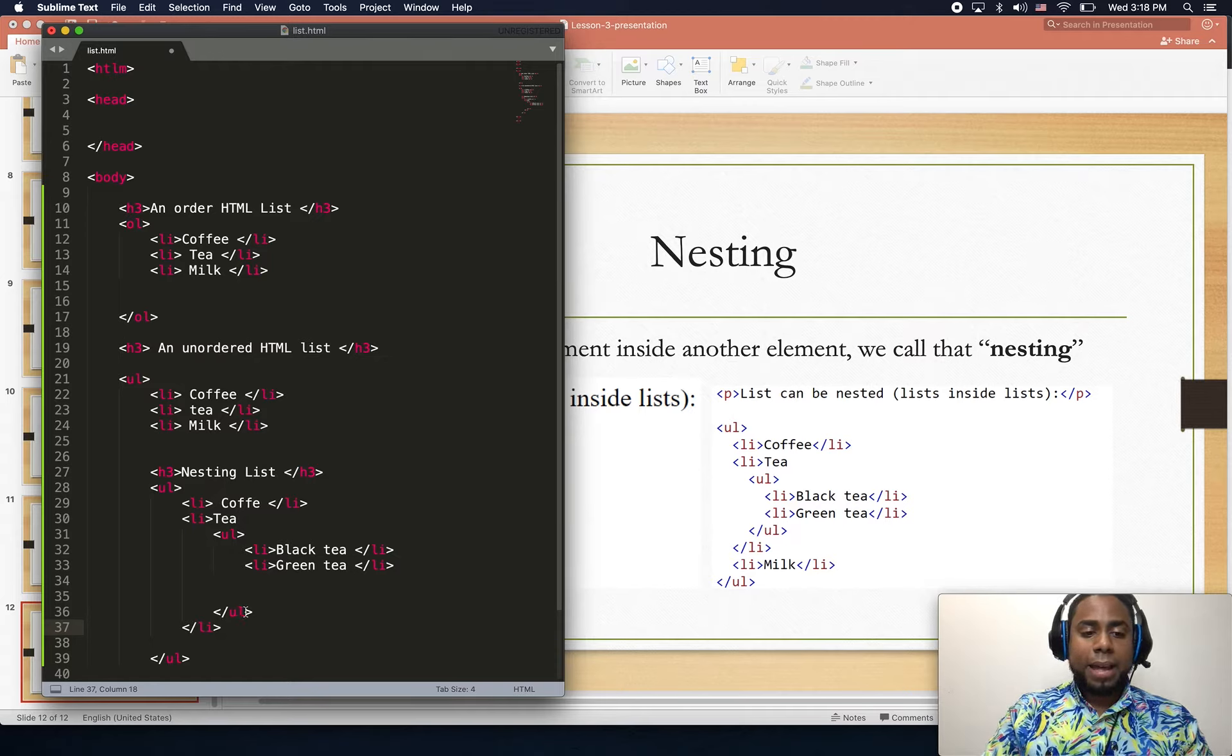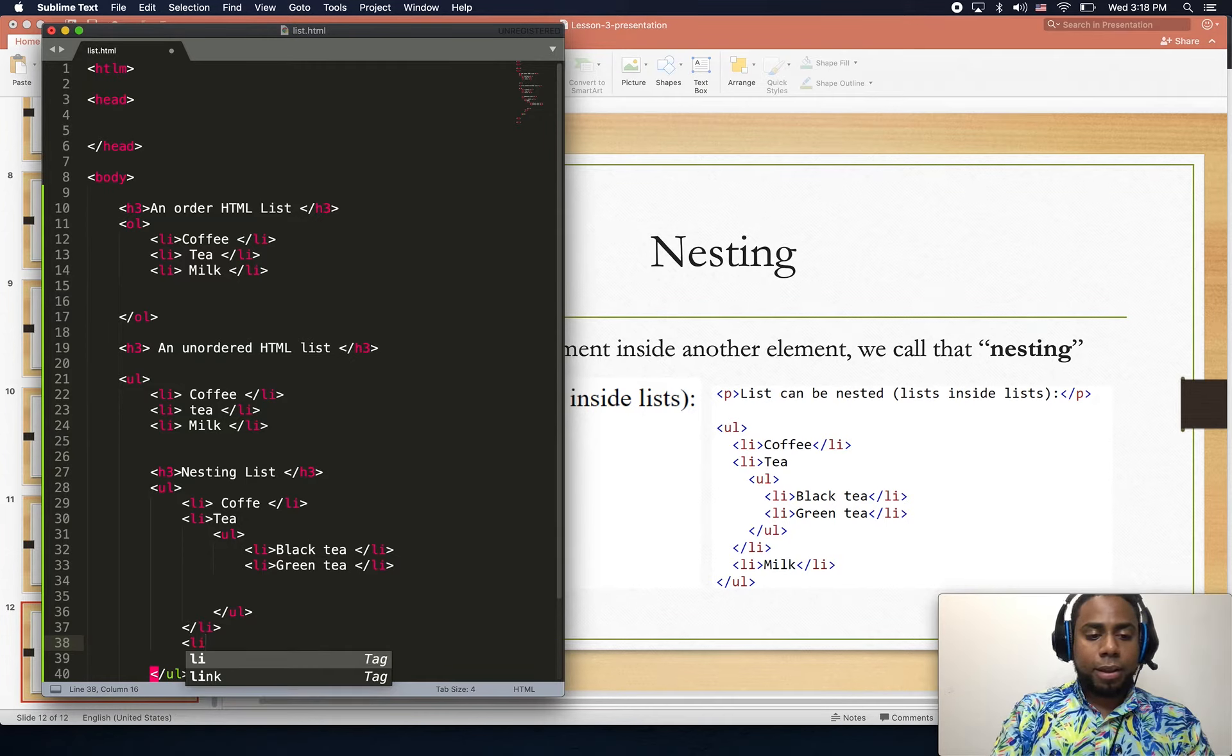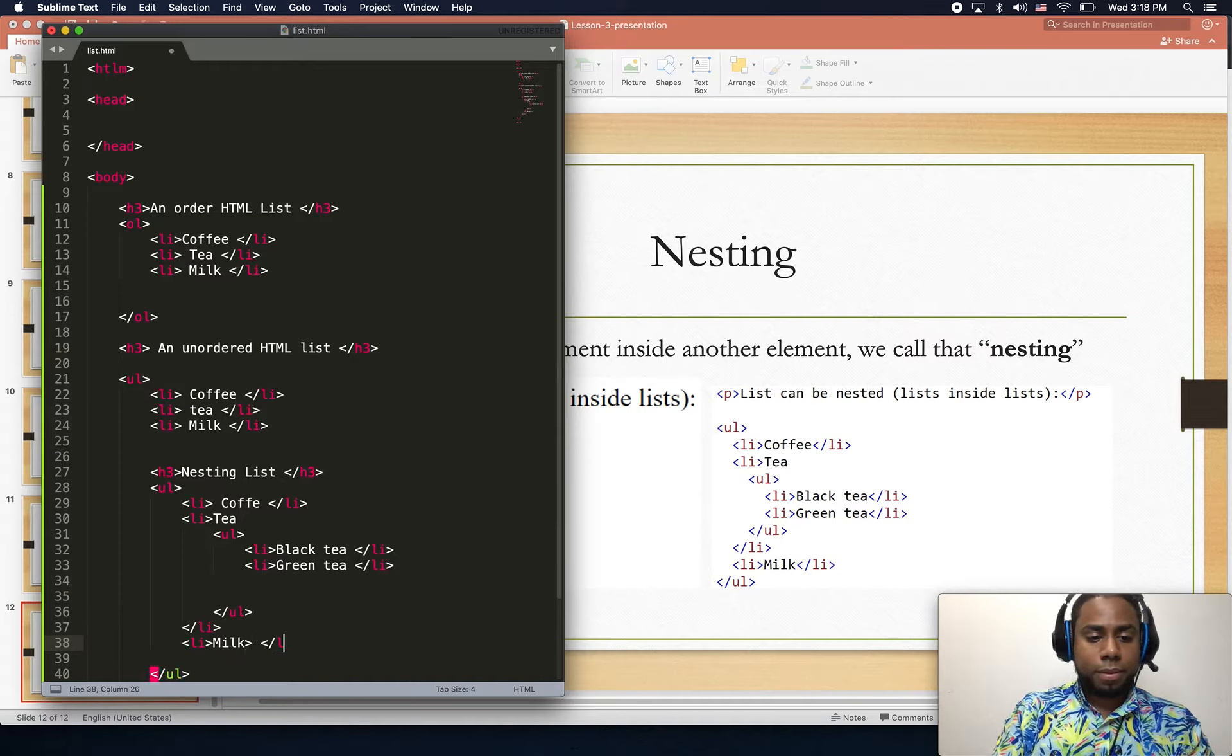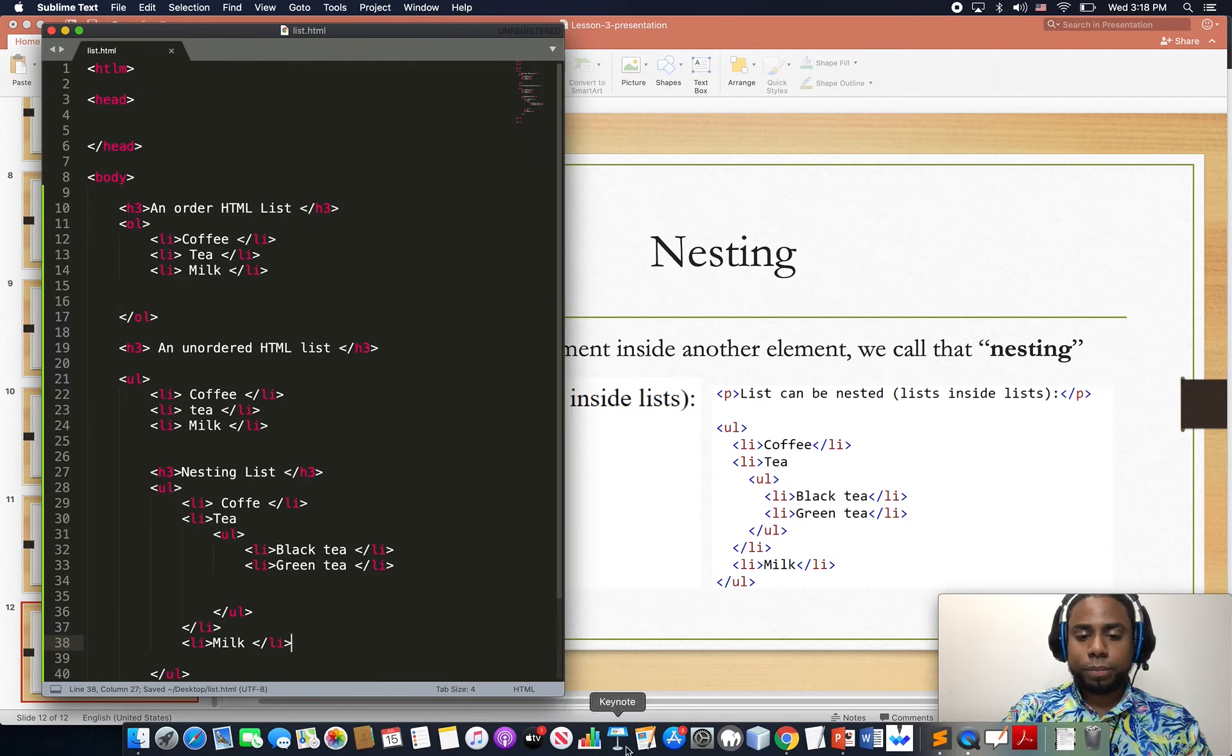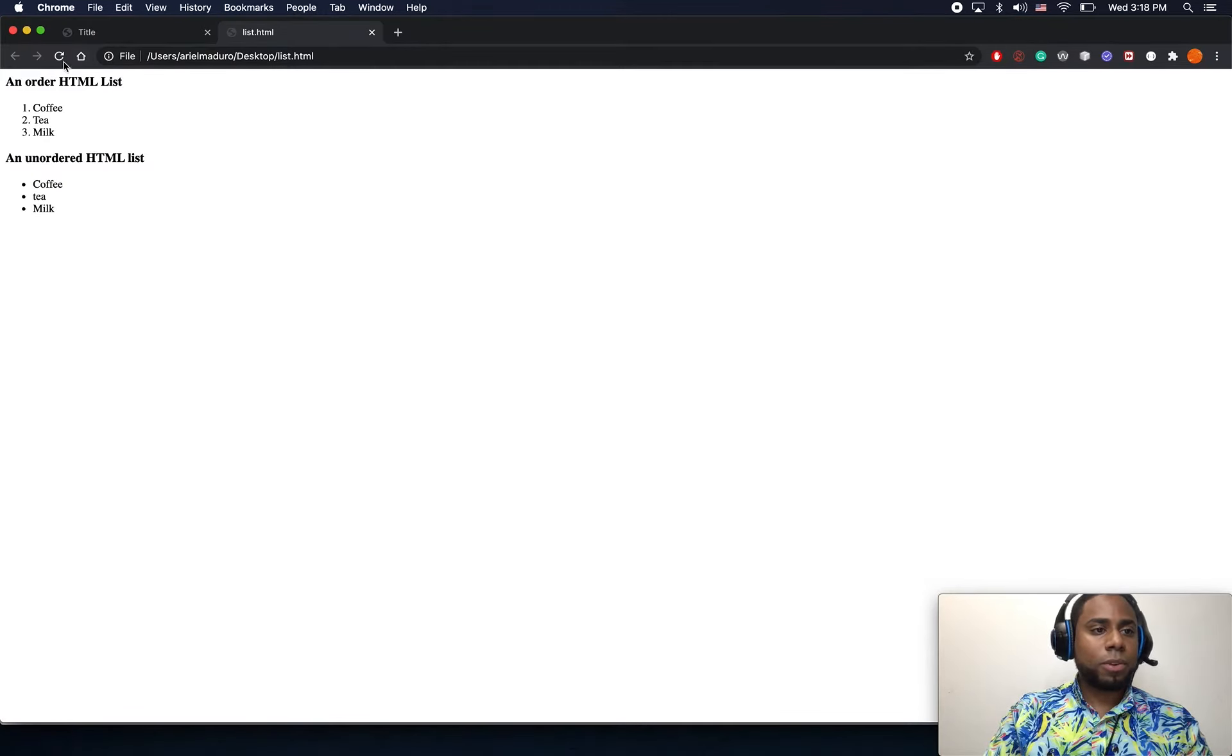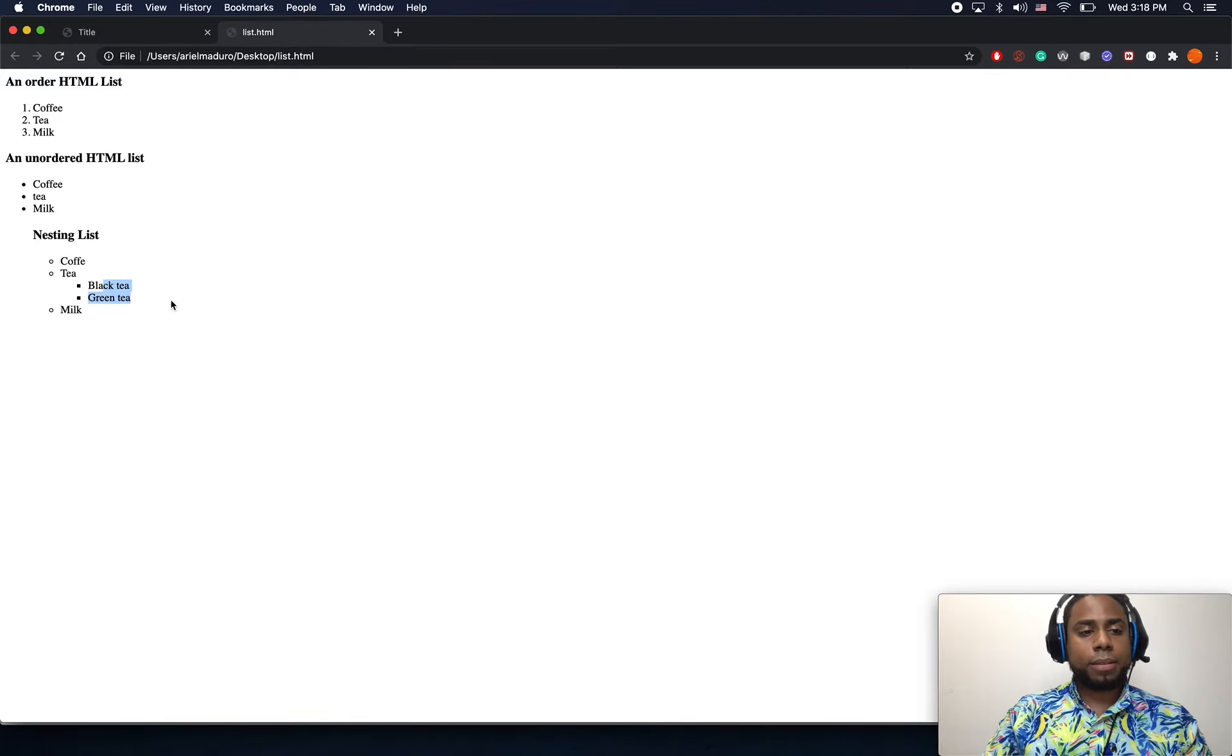After that we can just keep going and keep creating more items inside the list. Here we have milk. I'm going to go ahead and click save, refresh the page, and we have a nesting list.